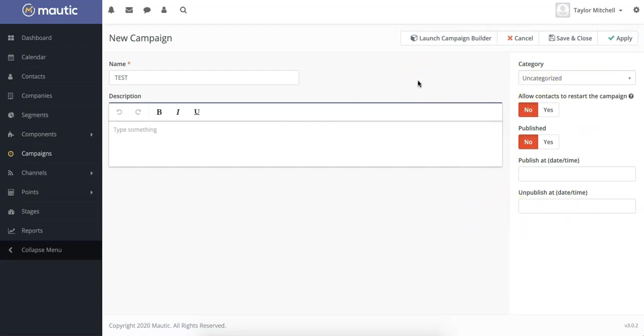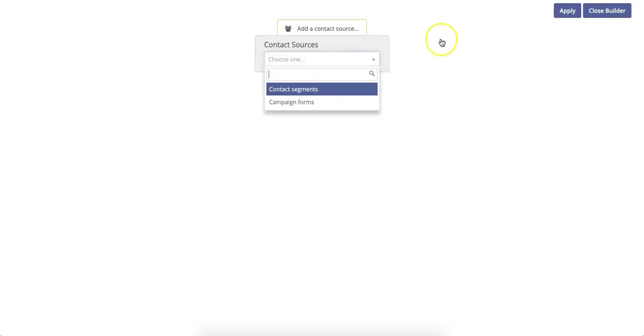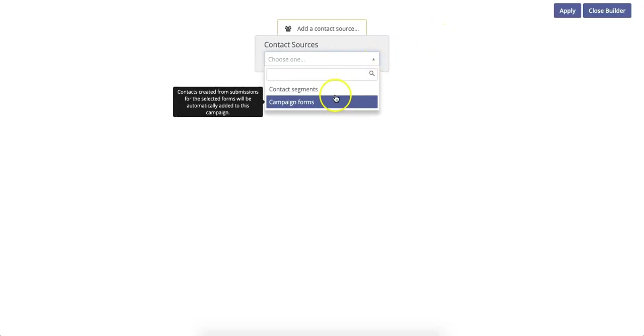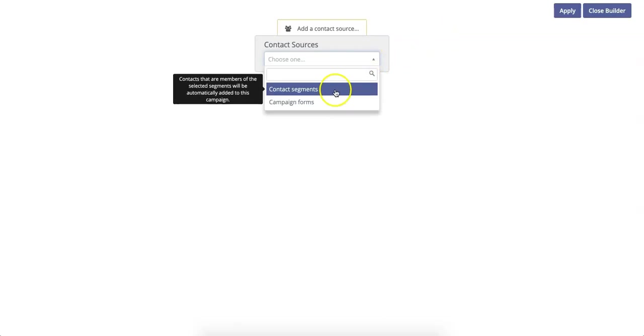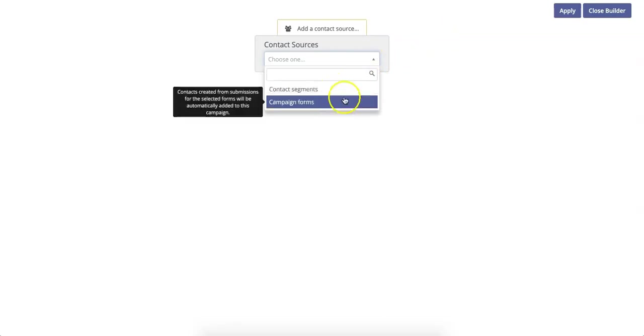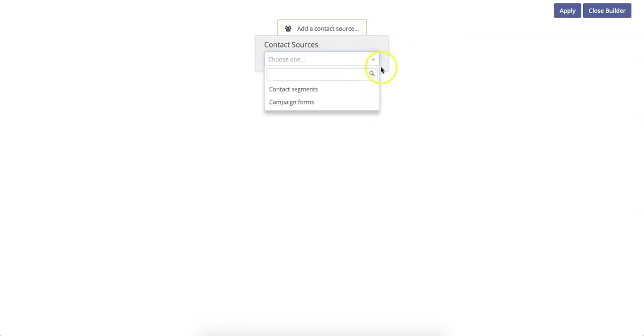To start building your campaign, click Launch Campaign Builder. You will then be invited to choose a contact segment or campaign form. This is what's going to start off your campaign.